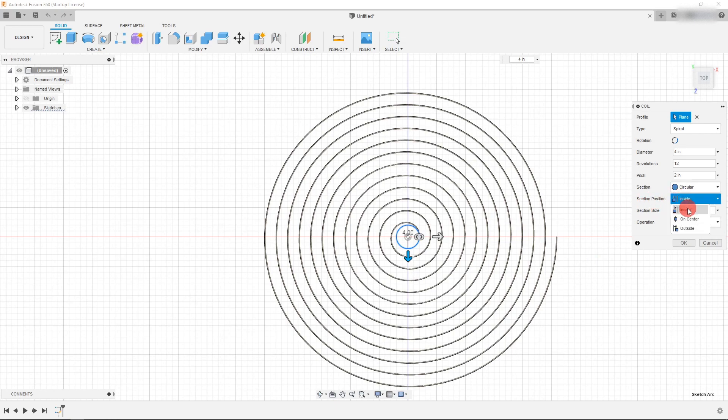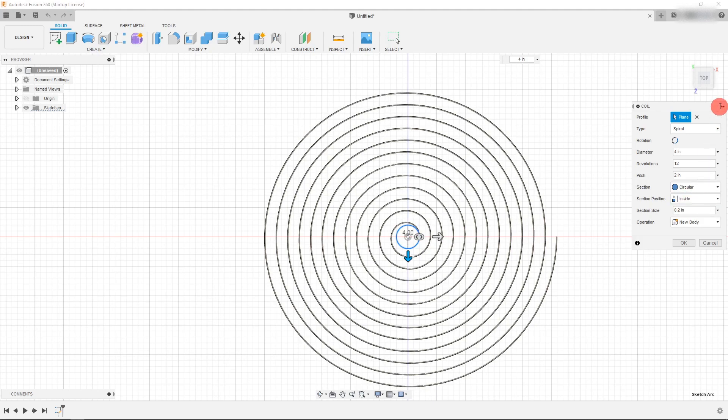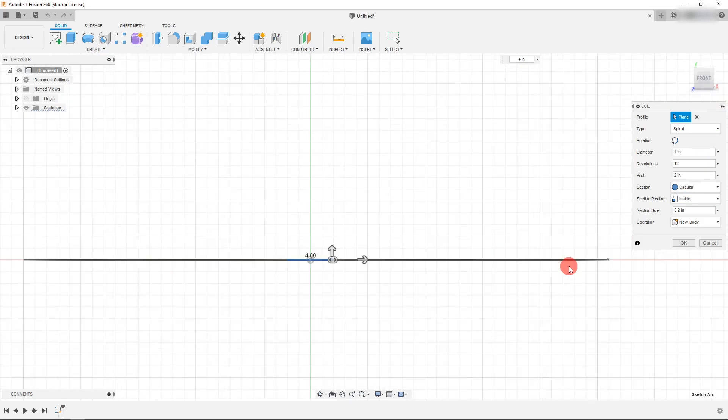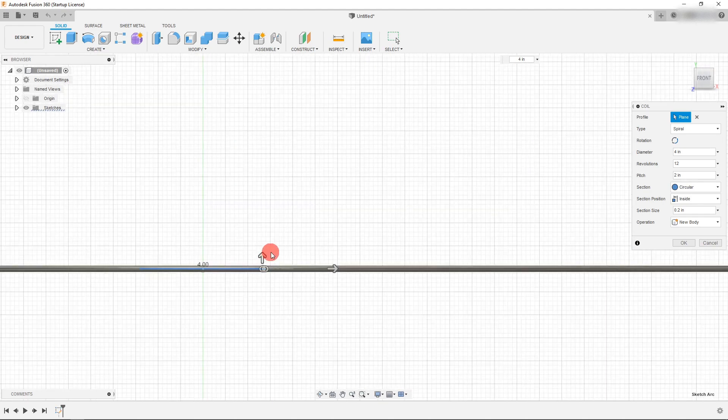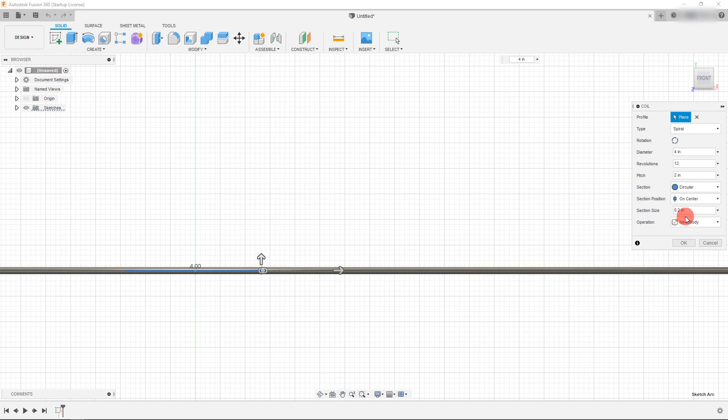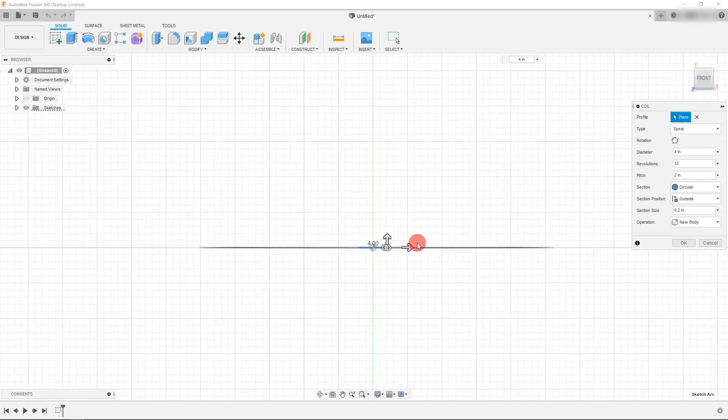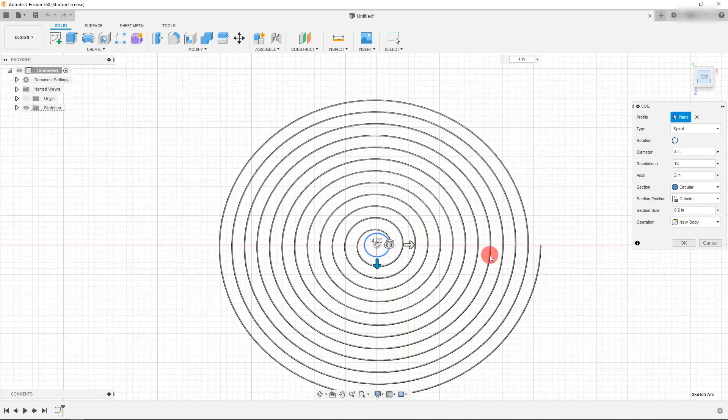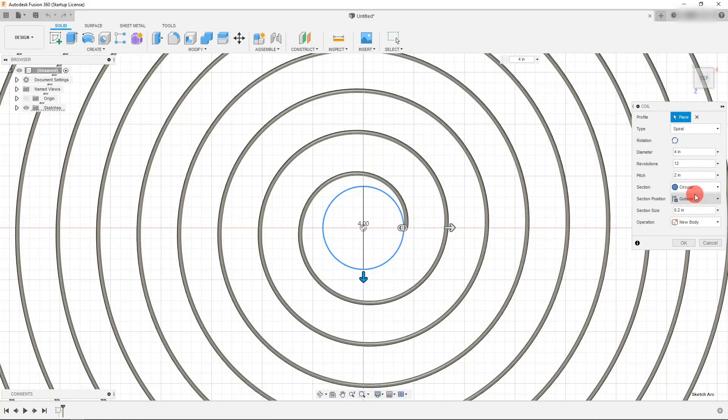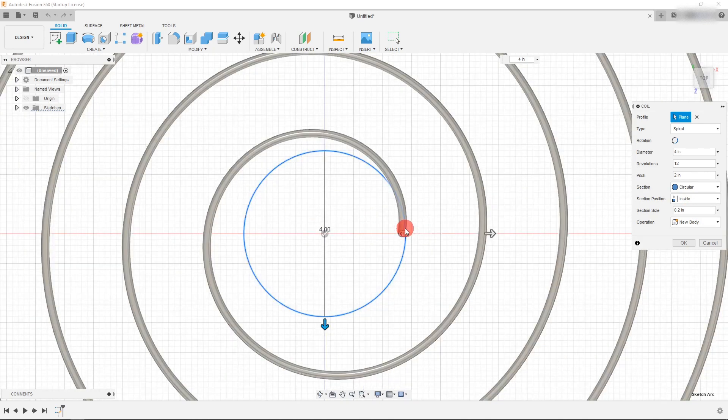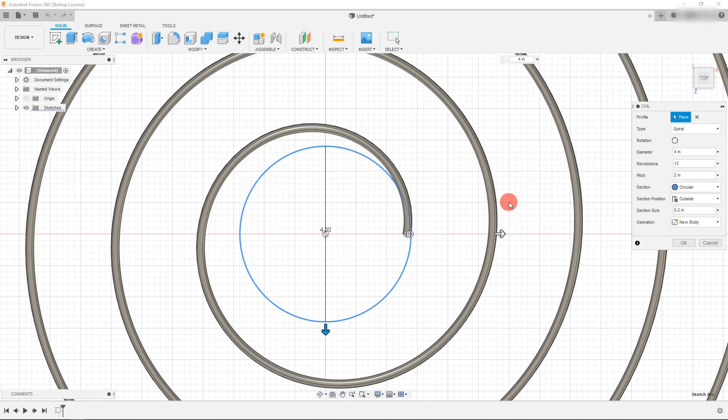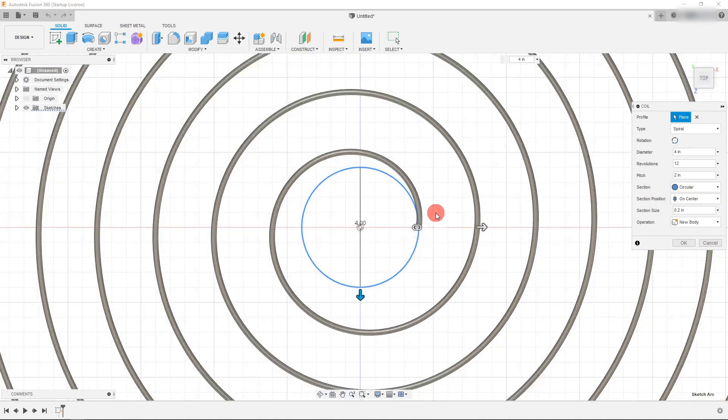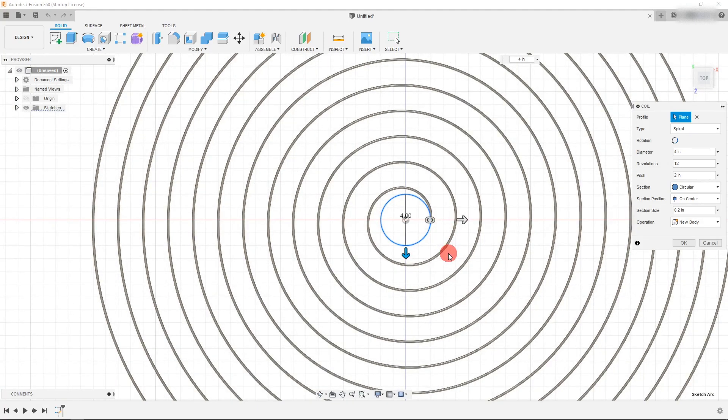There's a section position, there's on center, and then there's inside. And if we look closely and we change our section position, we're going to see that it shifts it. If I change this to be inside, then it's going to be inside the circle. And of course outside is going to be outside the circle, but I often leave it on center. I just feel that's the most intuitive way to measure it.